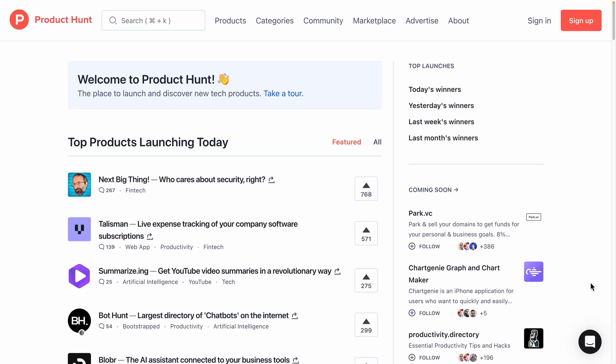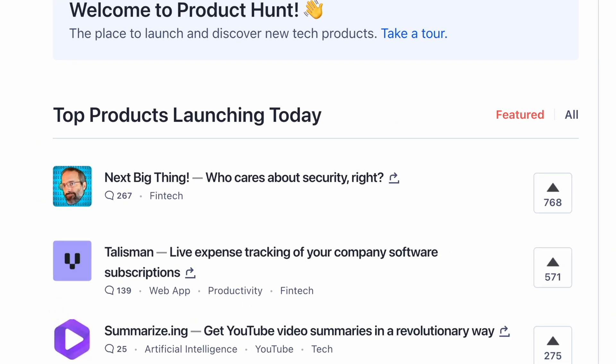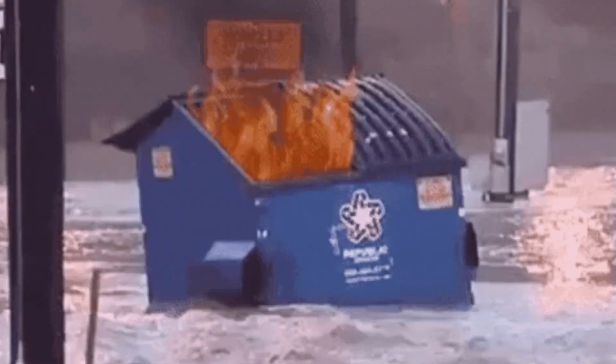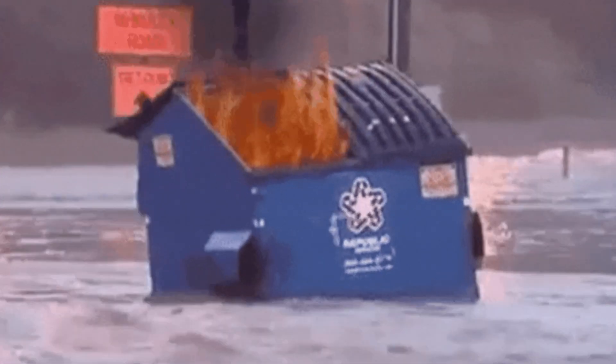They finally launched, reaching number one on Product Hunt. But after hundreds of users sign up, disaster strikes.